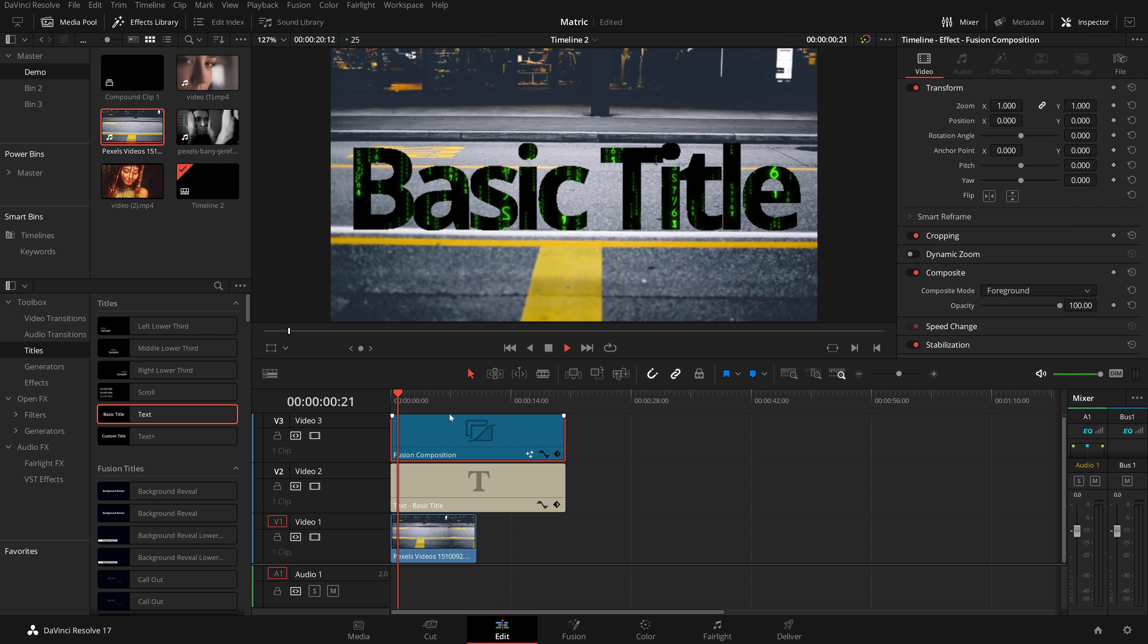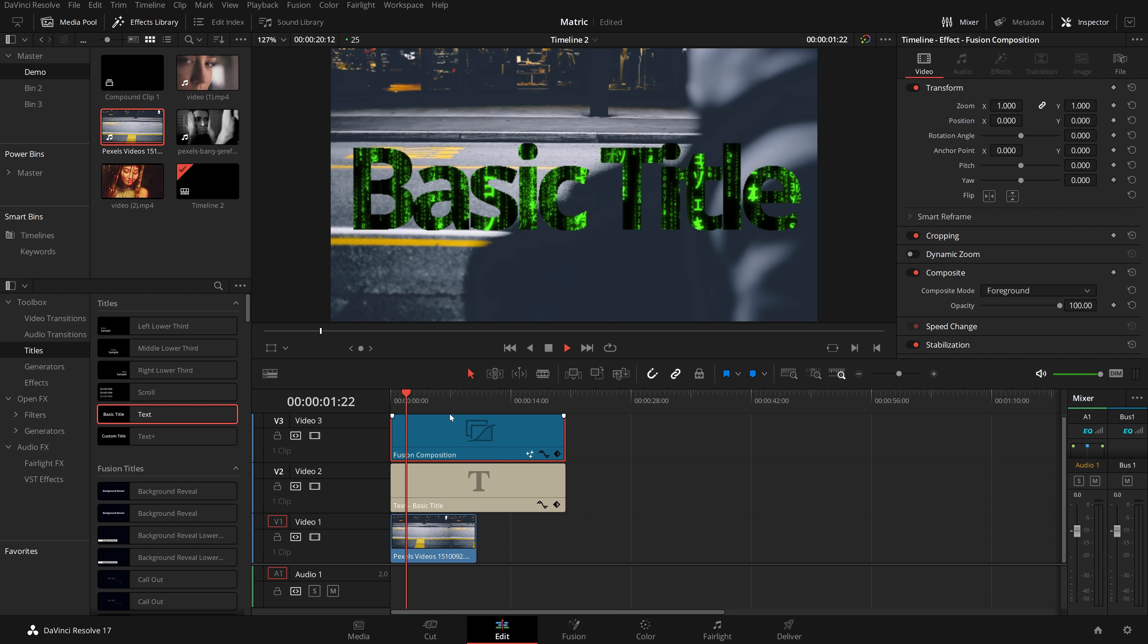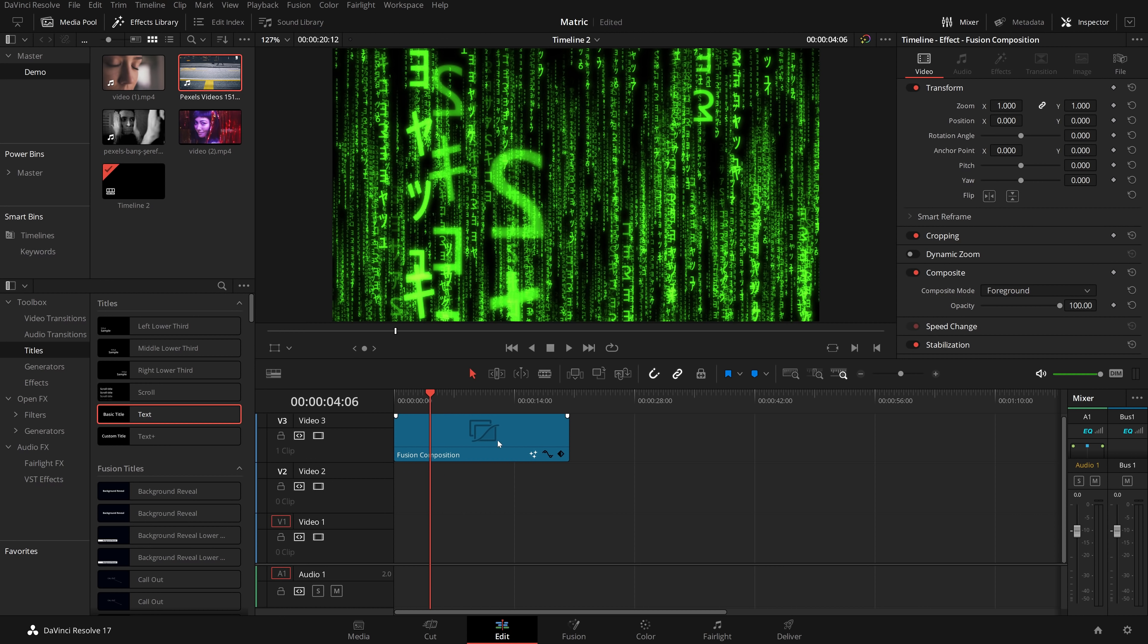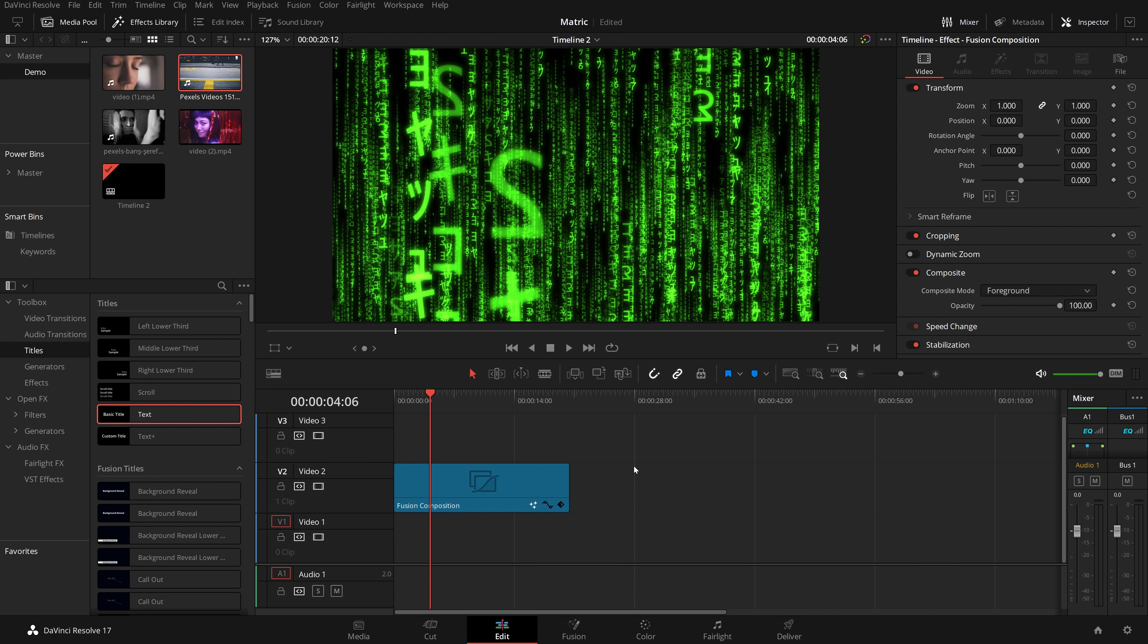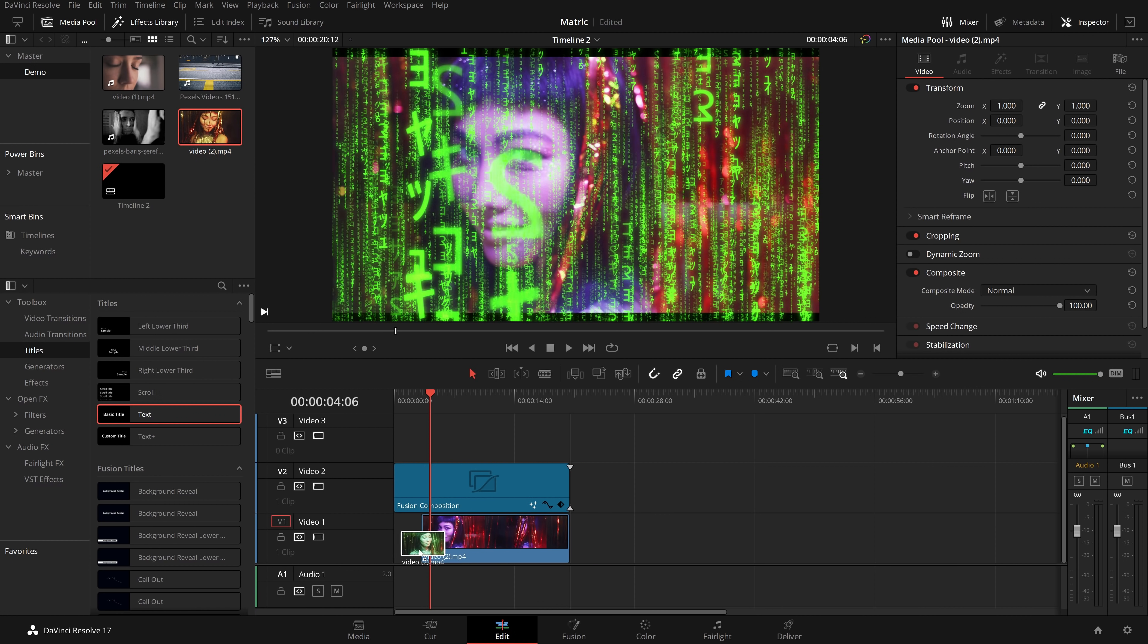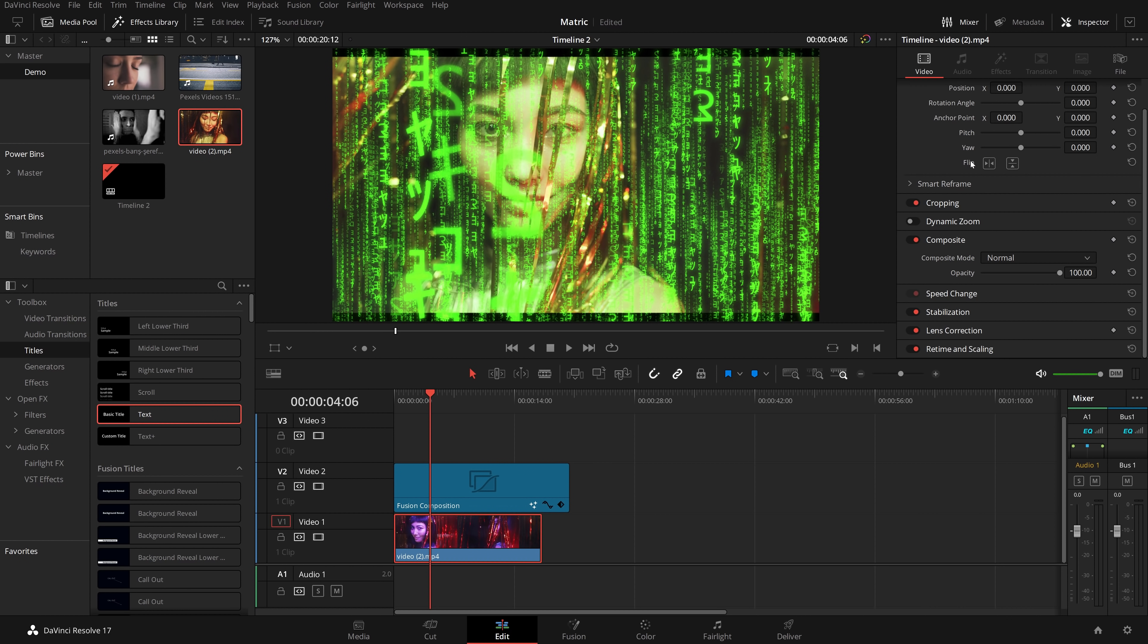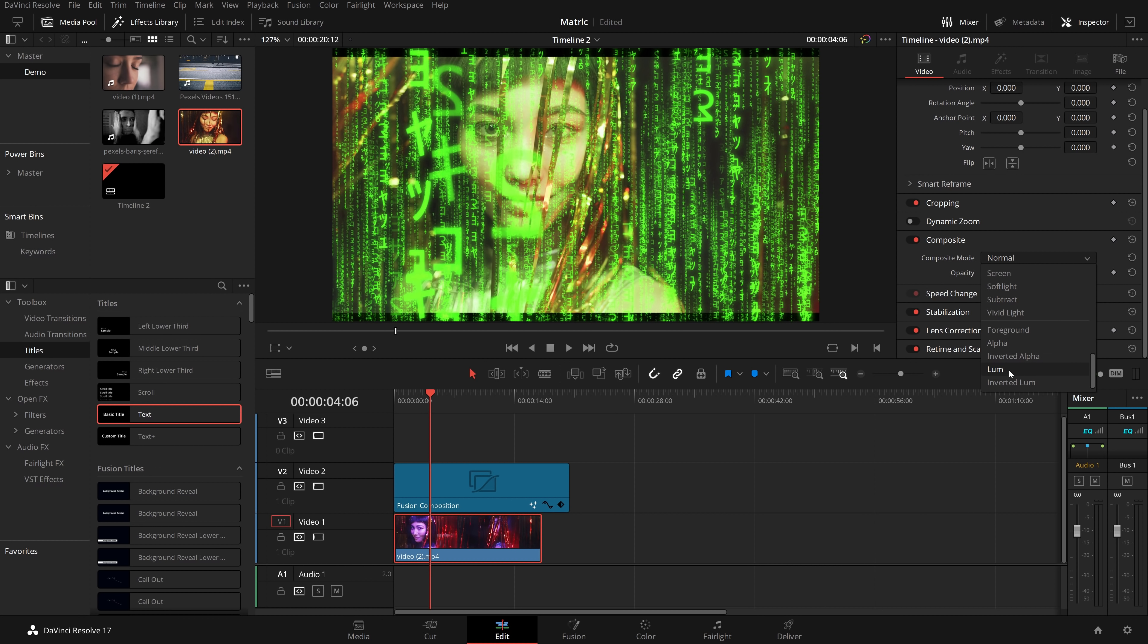Now if we want to blend this matrix effect with a video instead, very very similar process. I'm going to grab this video here and we'll put this underneath. Give that video a click, same thing: inspector, composite, but this time you want to change this to be lum or luminance.